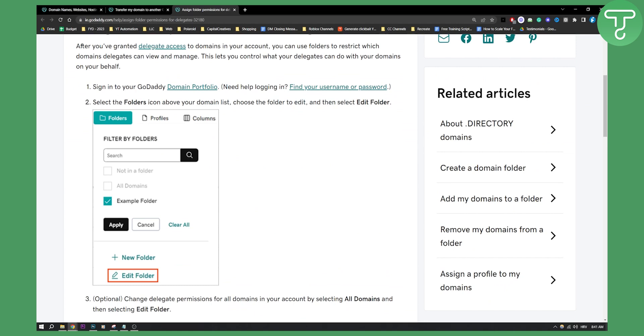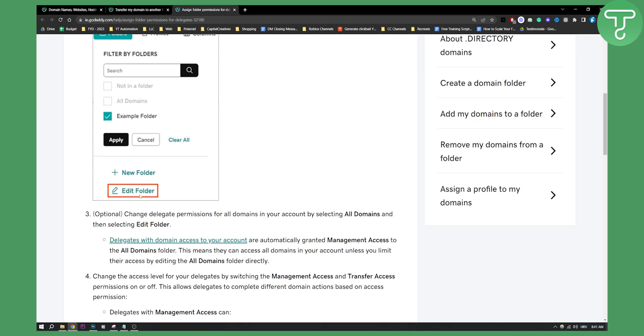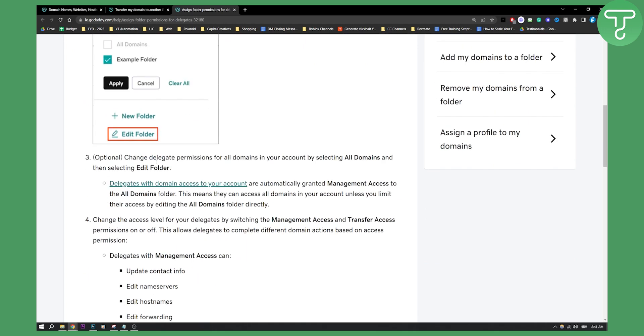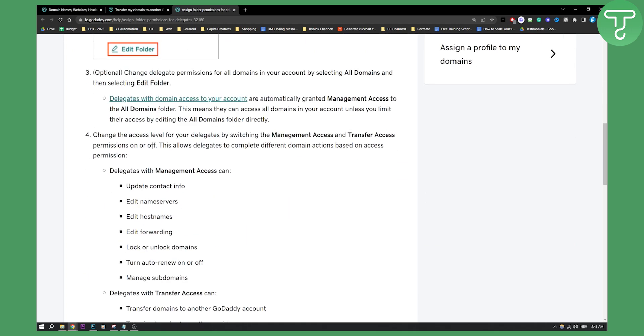You can sign in to your GoDaddy domain portfolio, select the folders icon above the domain list, choose the folder to edit and then select edit folder and then here you can basically go and change the delegation settings.